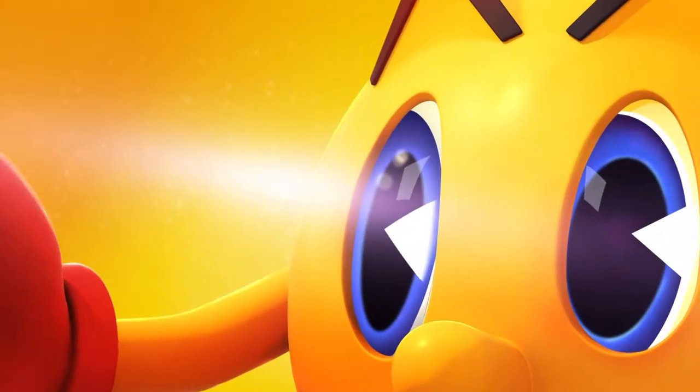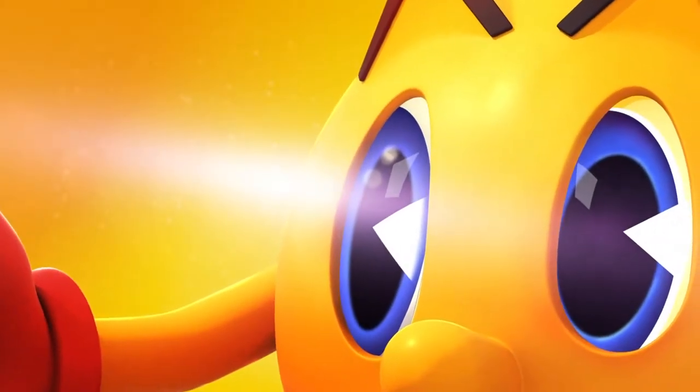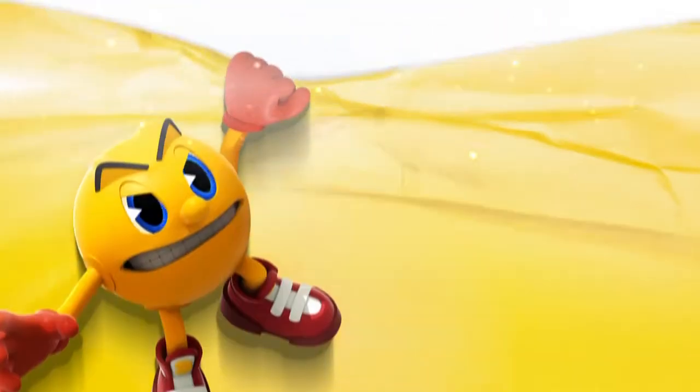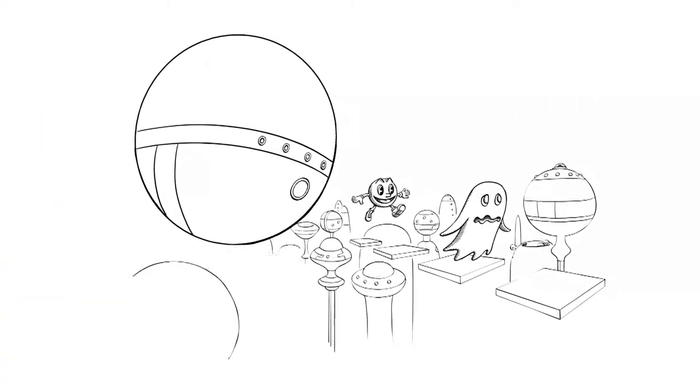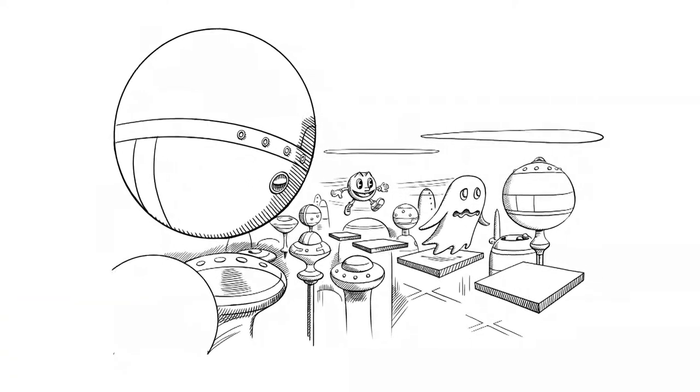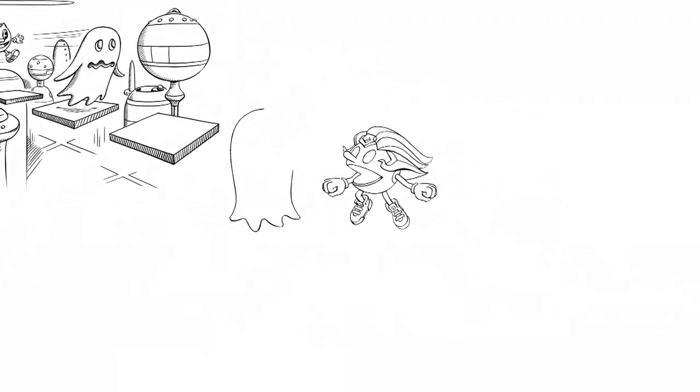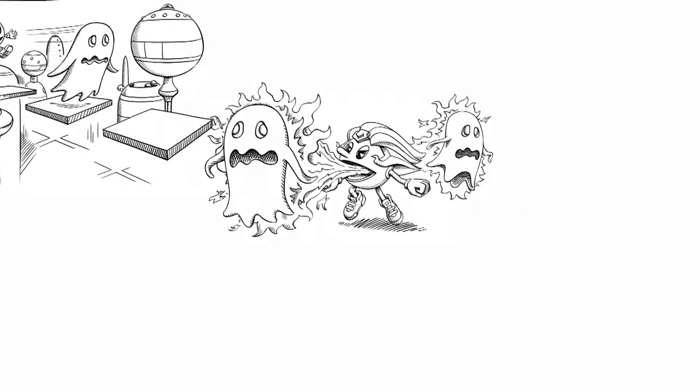I'm gonna need your help to save Pac World. Here's what we're gonna do. First, we'll chase down some ghosts and we'll throw fire at them.